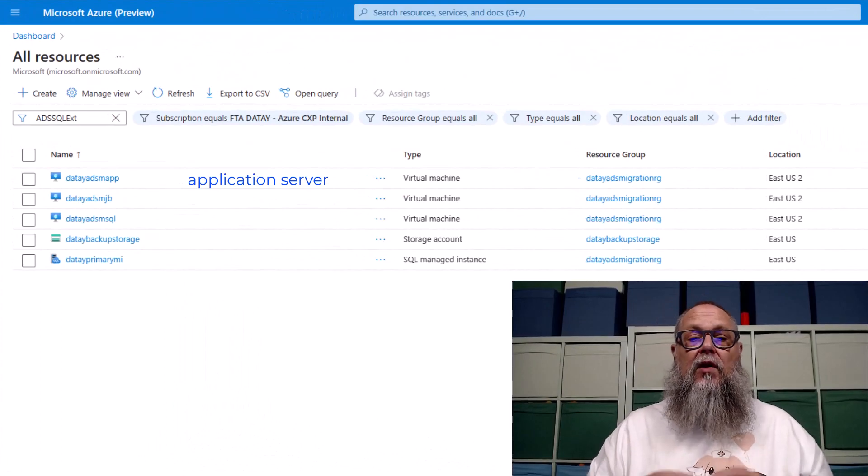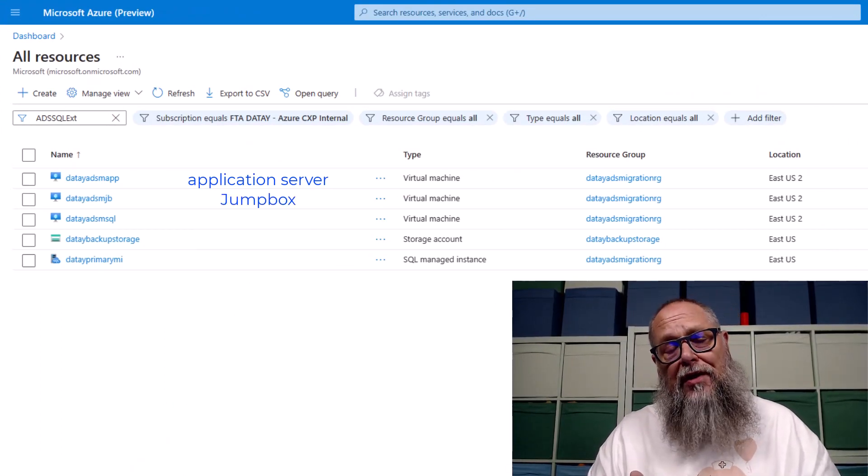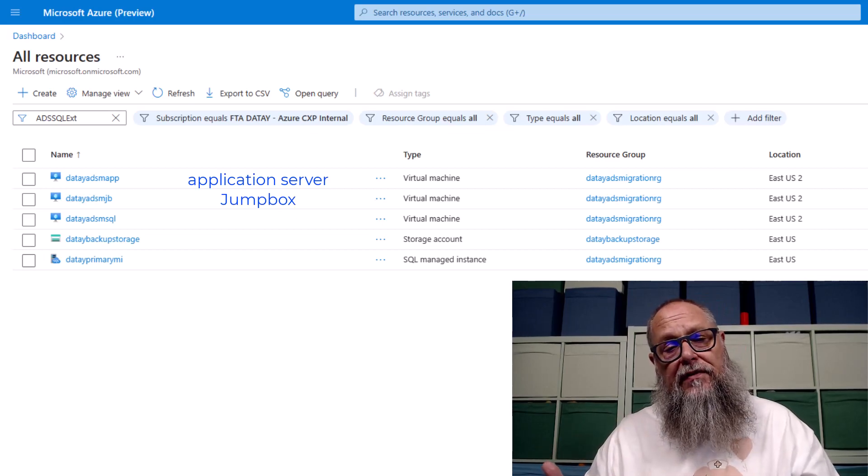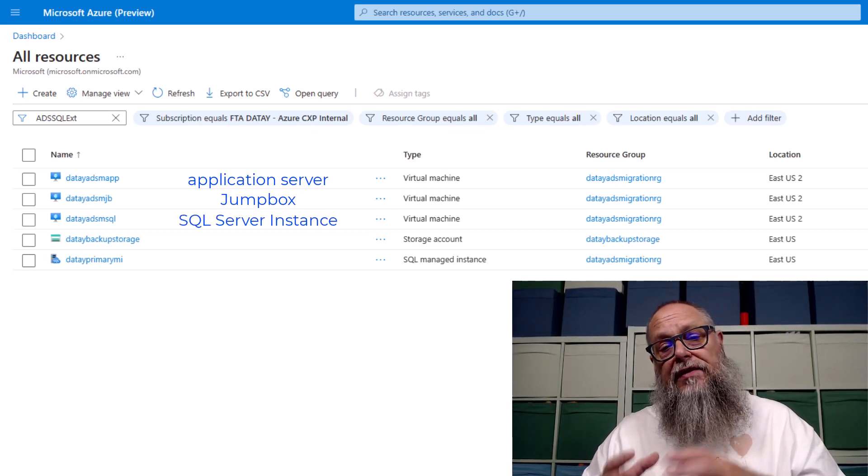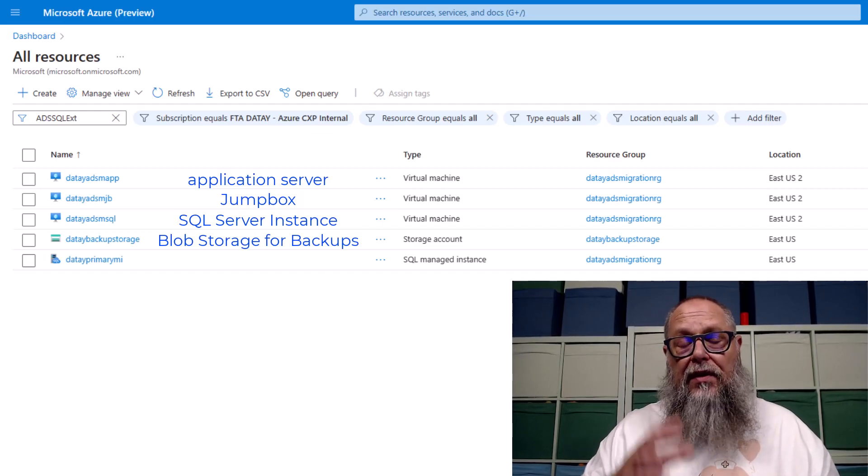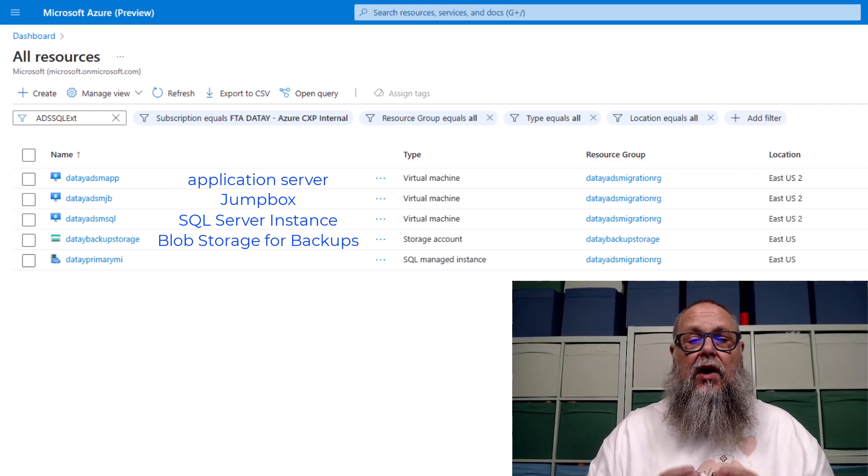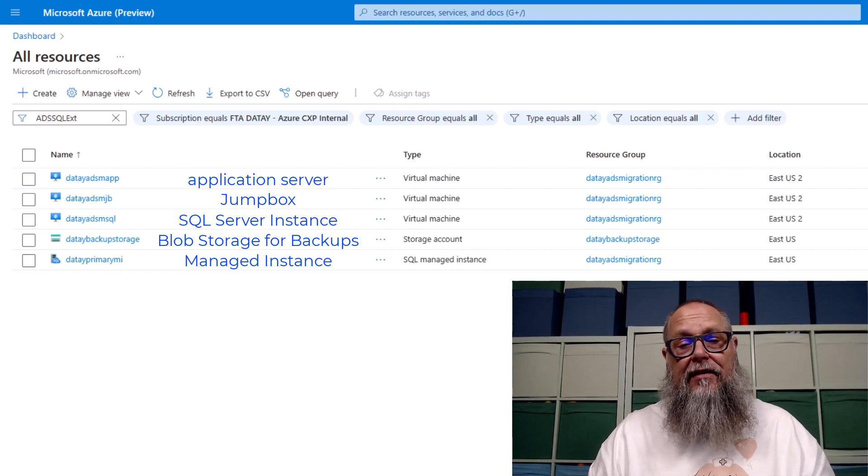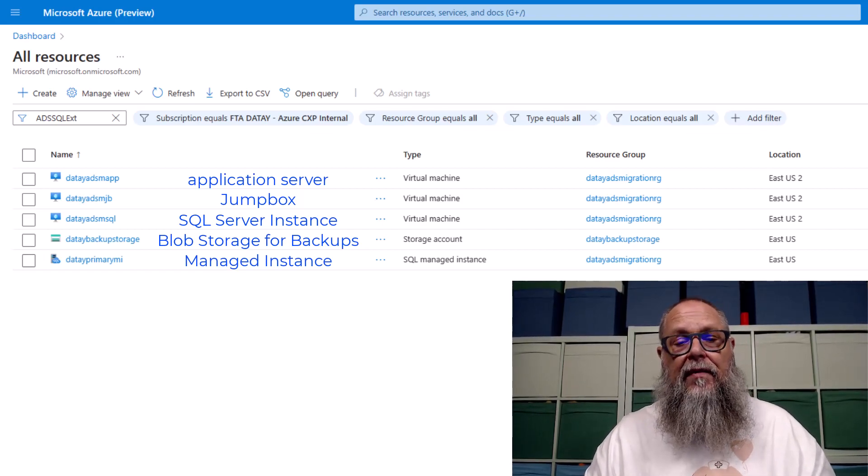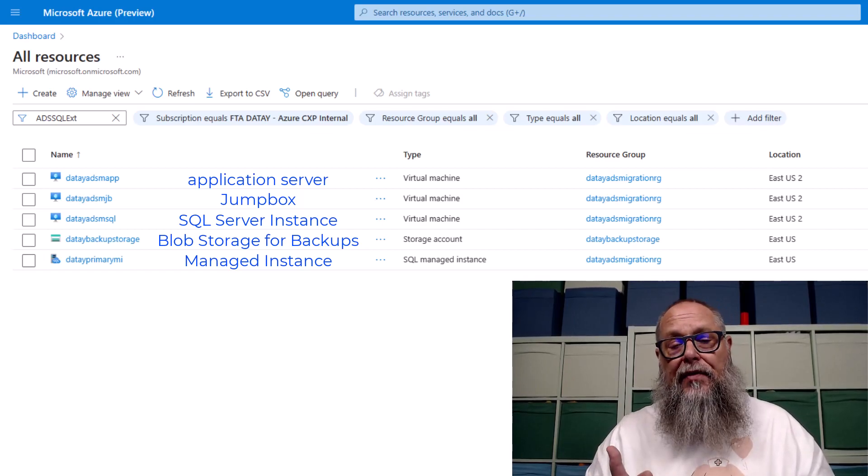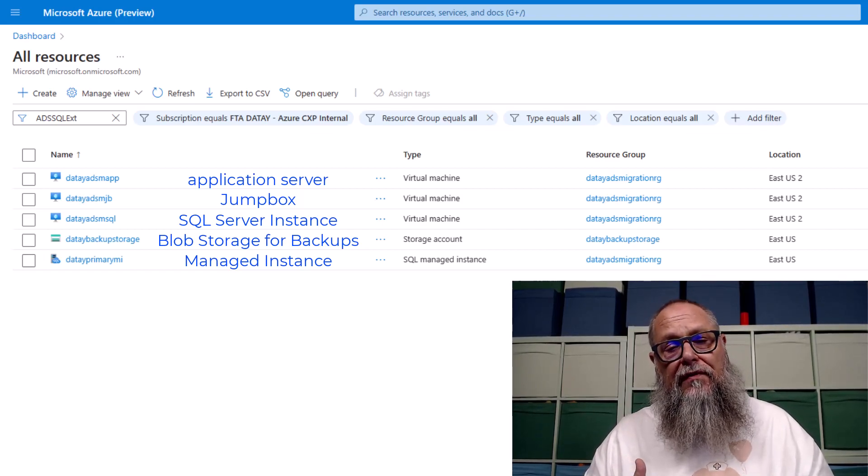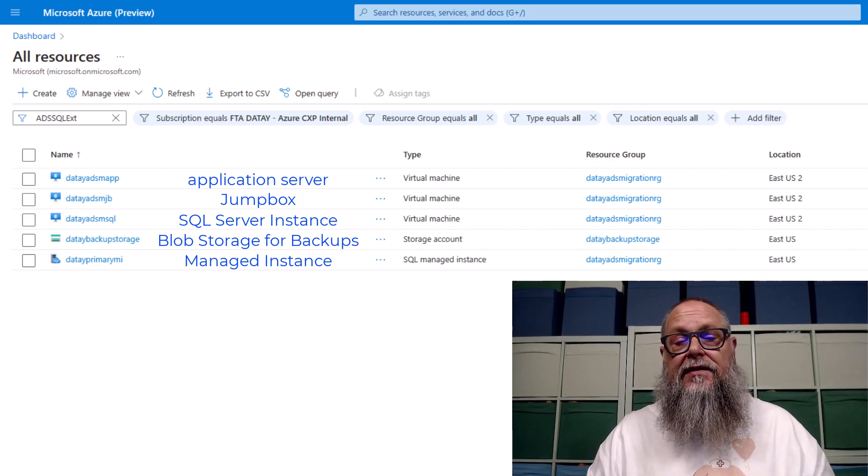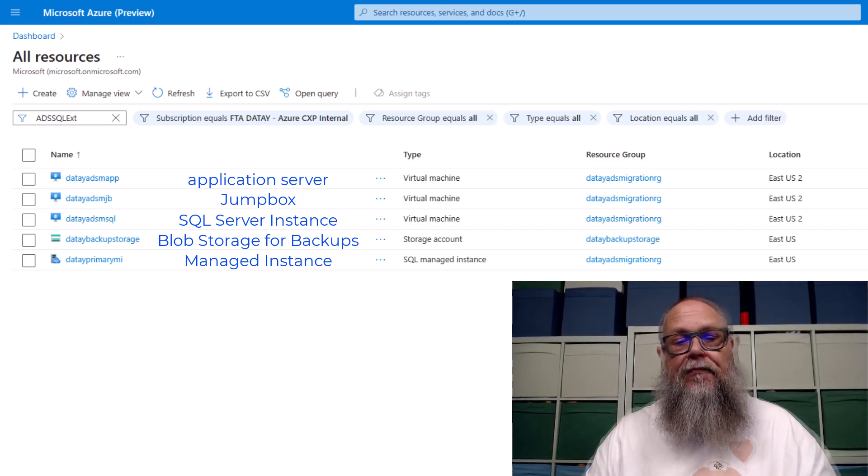For our environment, we're going to have an application server where we'll run our workload against our SQL Server instance. We're going to have our jump box where Azure Data Studio and other tools are installed. We're going to have our SQL Server instance containing our databases that we're going to migrate. We're going to have our blob storage where we'll back up to URL and the data migration service will restore from. And we're going to have our managed instance as the target of our migration.